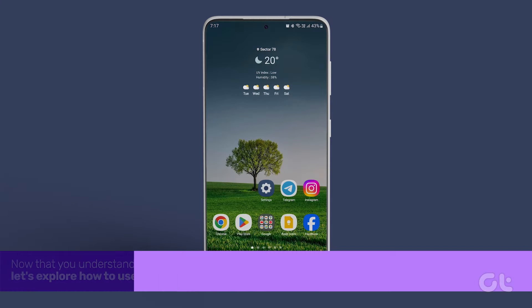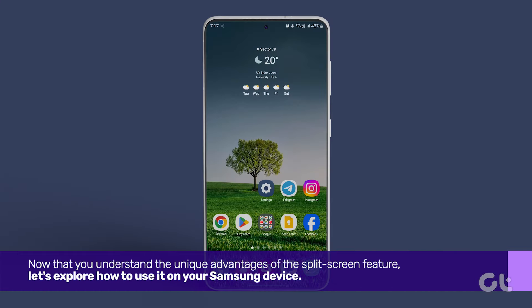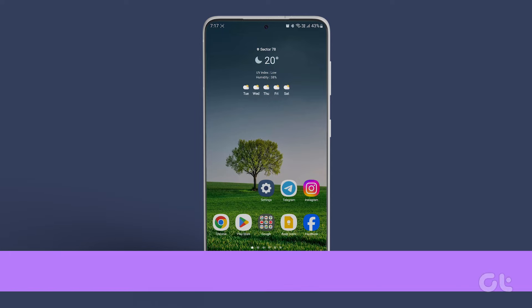Now that you understand the unique advantages of the split-screen feature, let's explore how to use it on your Samsung device.